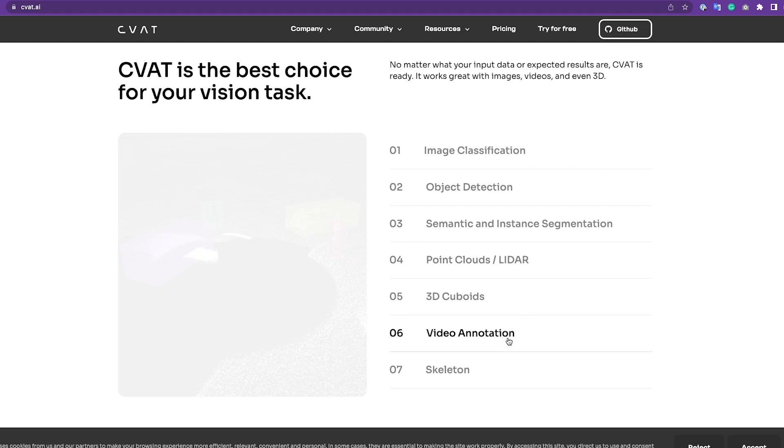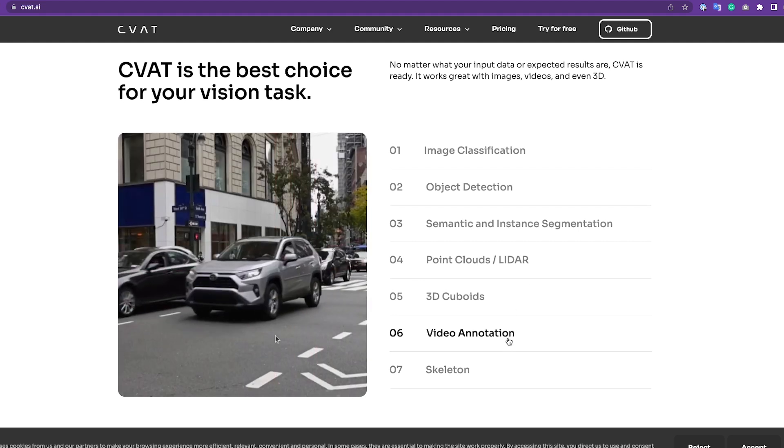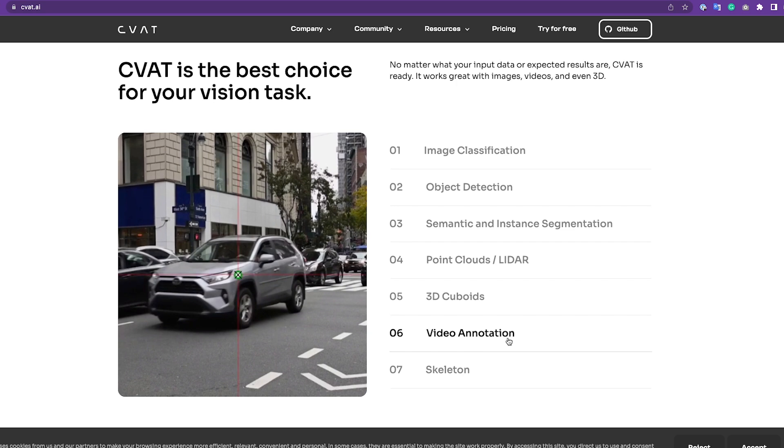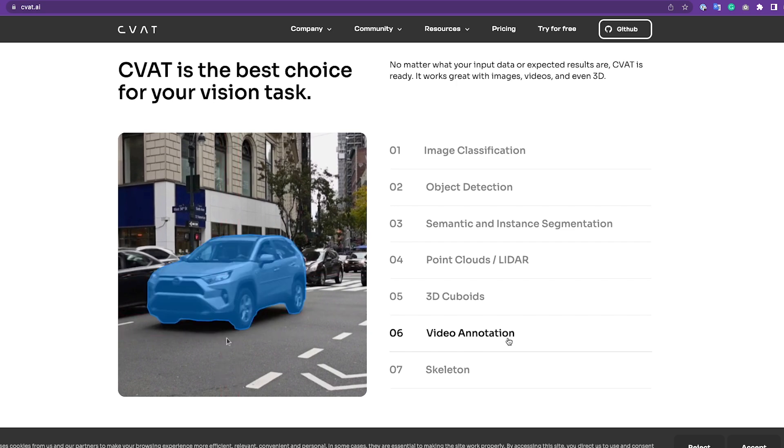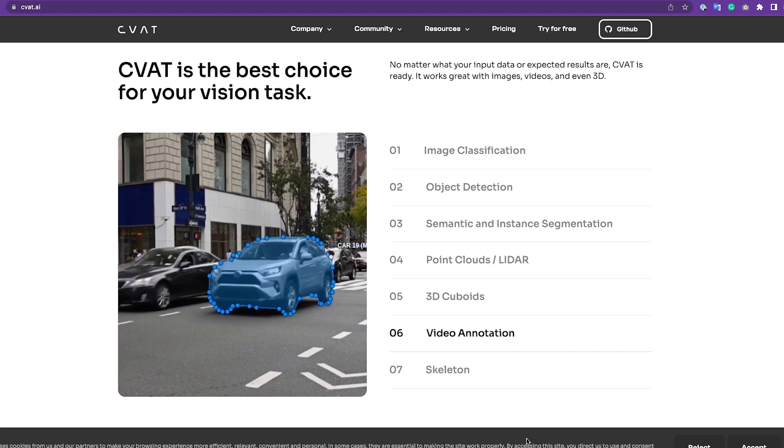Today let's check out the organization and the UI of CVAT. CVAT is hosted on CVAT.ai and anyone can create an account and start annotating for free.